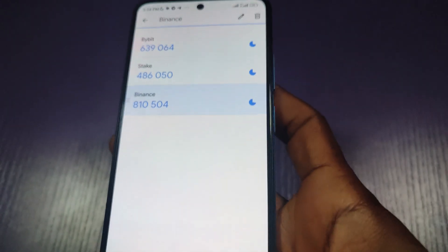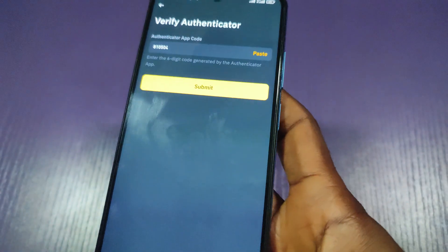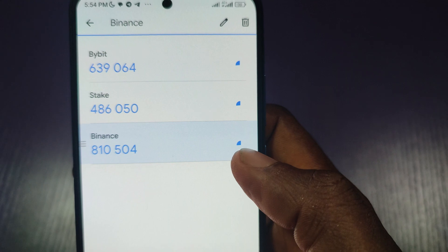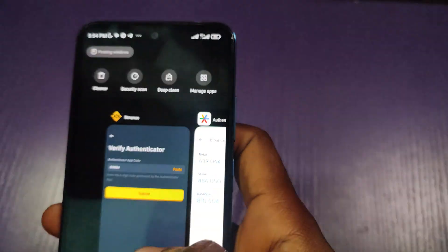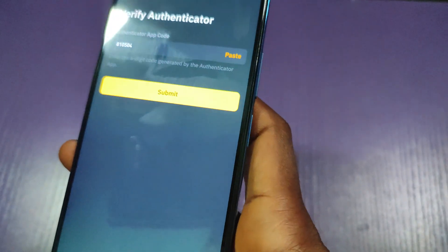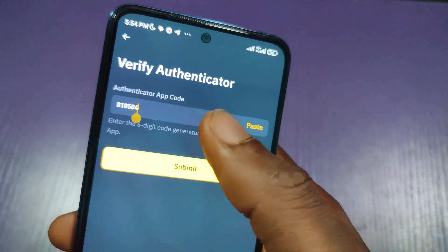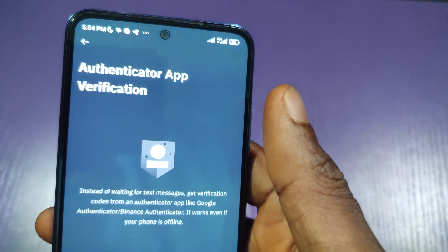I'll press and hold on the Binance entry for about two seconds, then go back and paste the code. One important thing to pay attention to: the blue ring that is reducing is a timer. Once it times out and you input the code, Binance will say 'invalid code'. So copy the code when it's fresh, like right now — press and hold, go back, paste, and then submit.